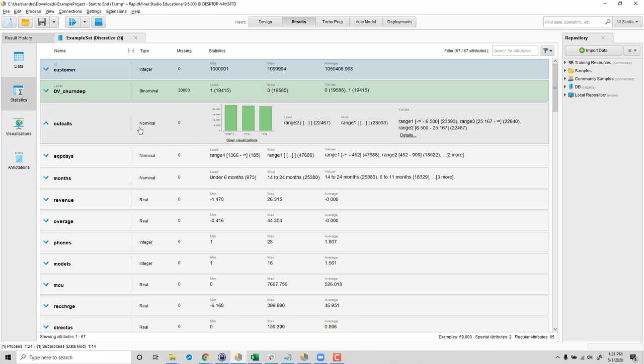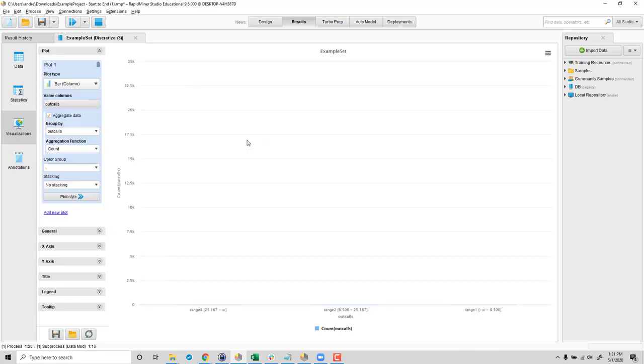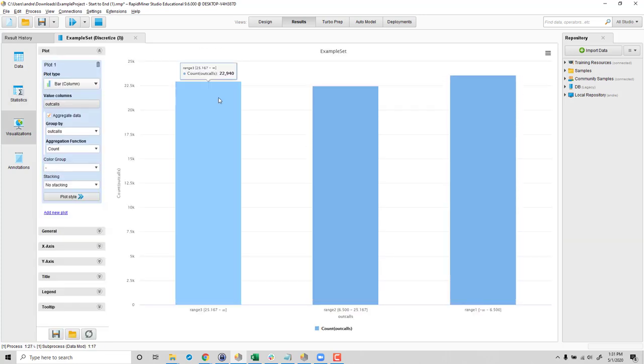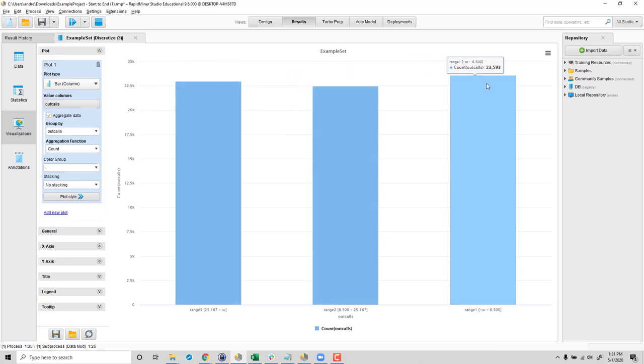And easiest to see if we look at statistics. And then change to nominal, because now it's a categorical variable. And sure enough, we have only three. We have range three, range two, and range one. And they are, in fact, approximately equal size.